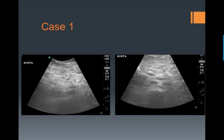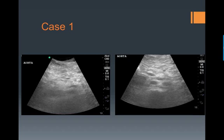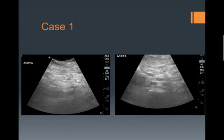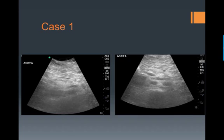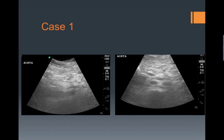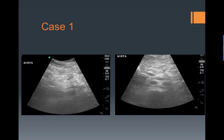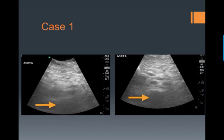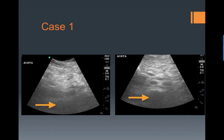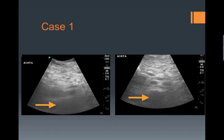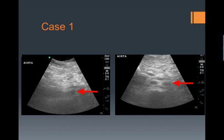Here's the ultrasound of this patient. It can be kind of difficult to identify the aorta on this ultrasound — this is pretty common. So again, first locate your vertebral body, and then you can begin to see your aorta to the right just above the vertebral body.